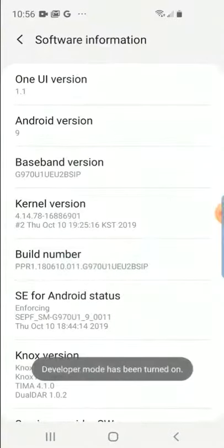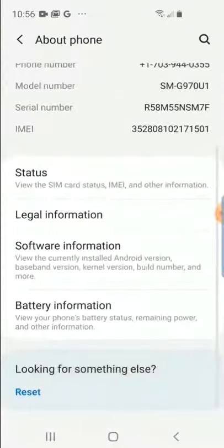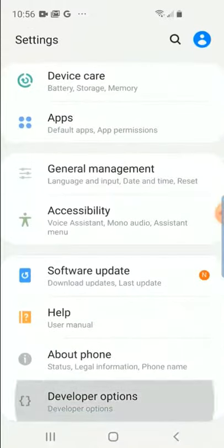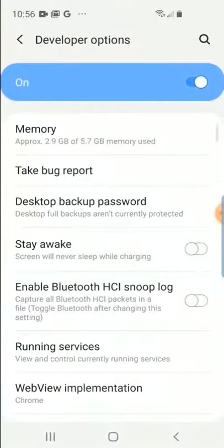Once developer mode has been turned on, click back and go back one more time and scroll down. You'll see Developer Options.